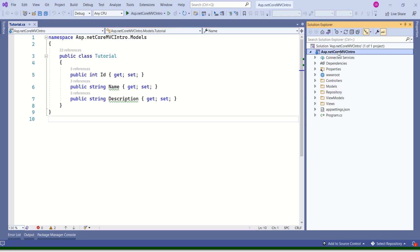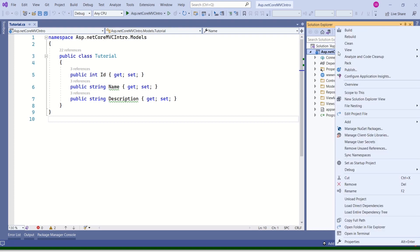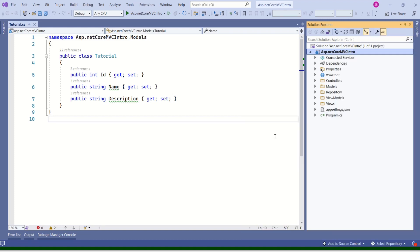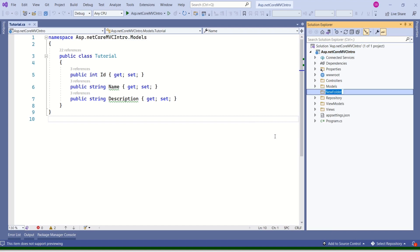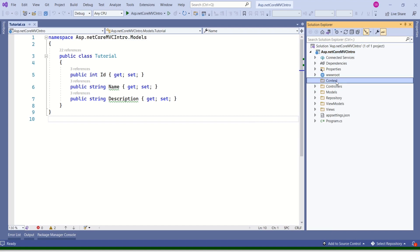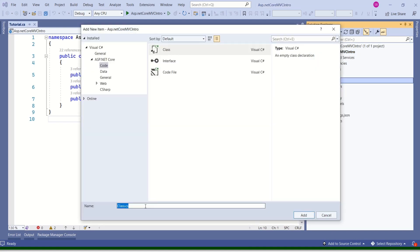To start with, I will create a separate folder named Context. It is not necessary to create a separate folder for DbContext — just to make things clear, I am creating one. If you want, you can create it inside the Models folder as well. I'll add a new folder called Context, then add a class and name it TutorialDbContext.